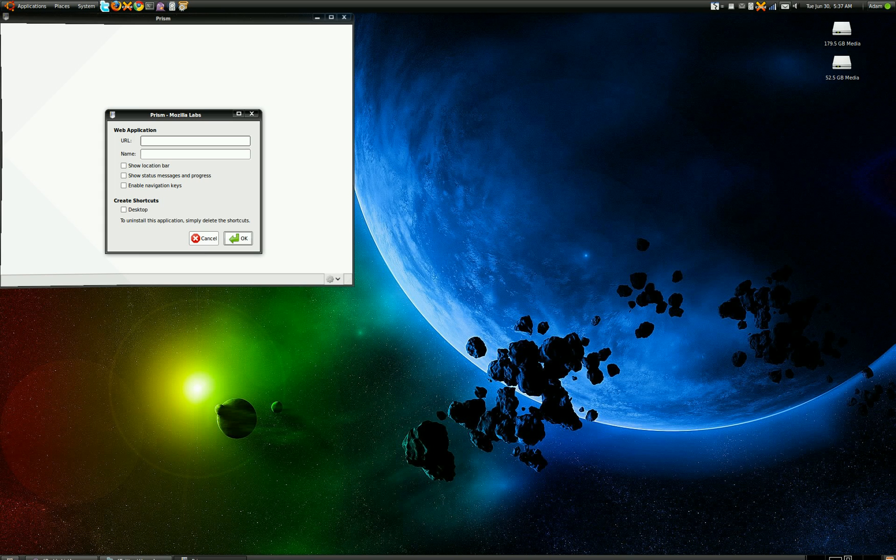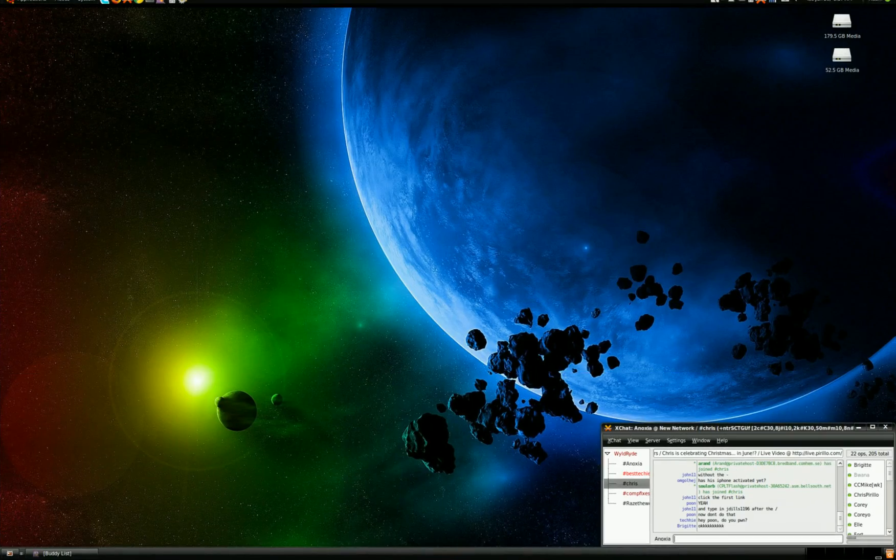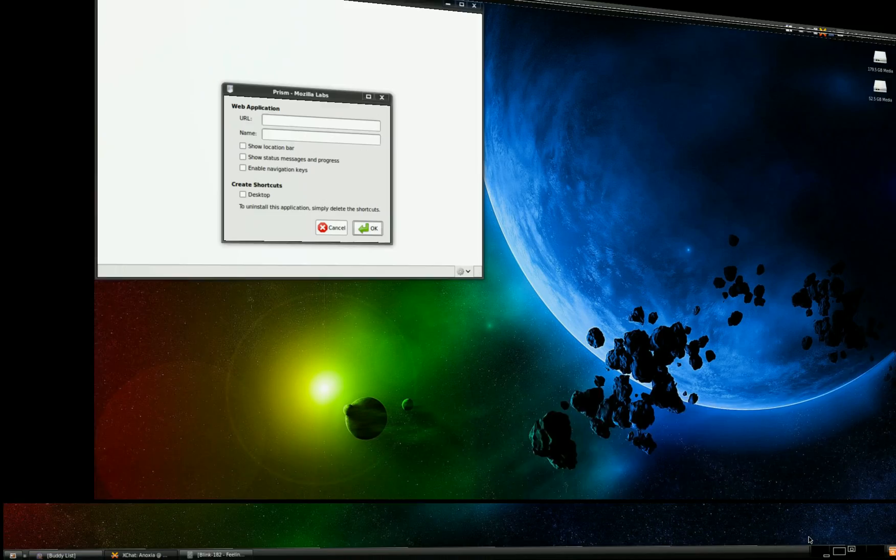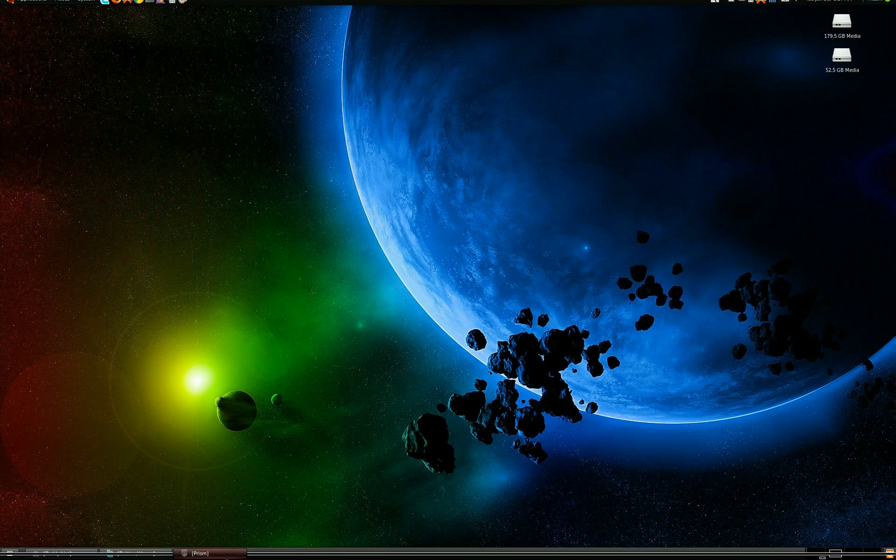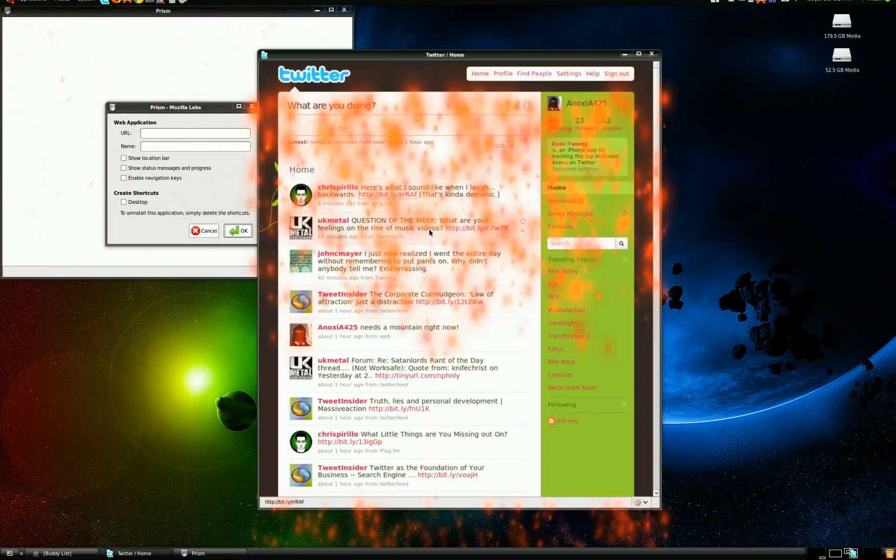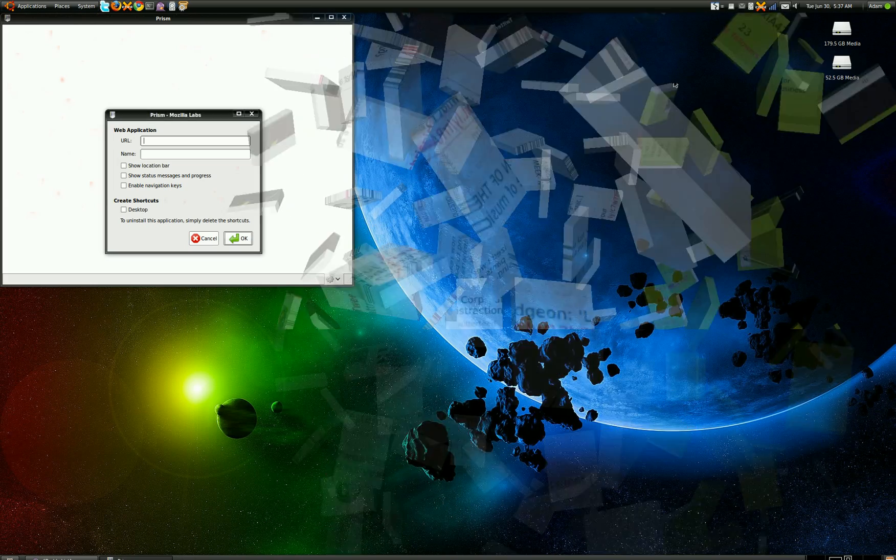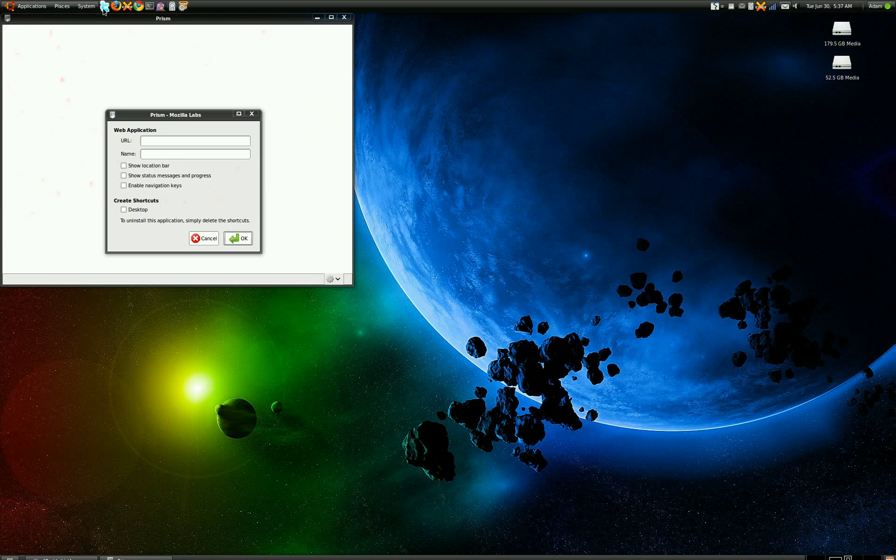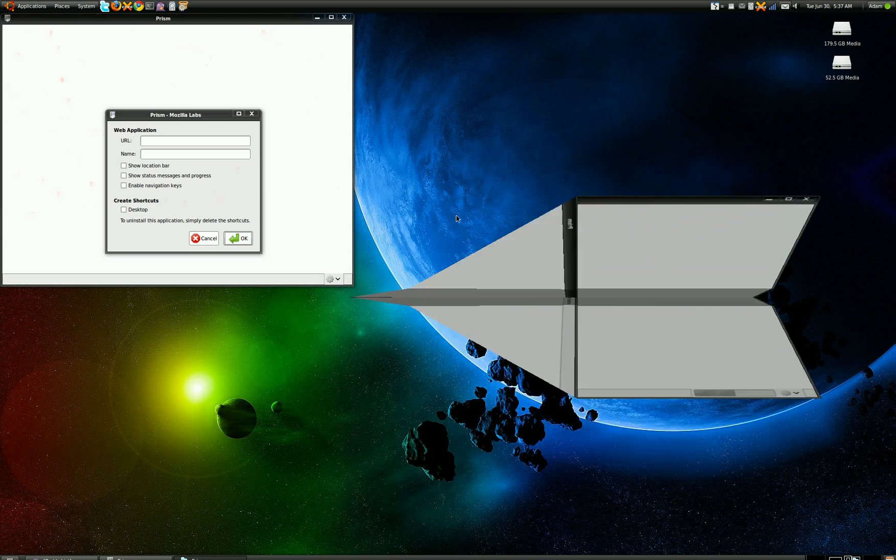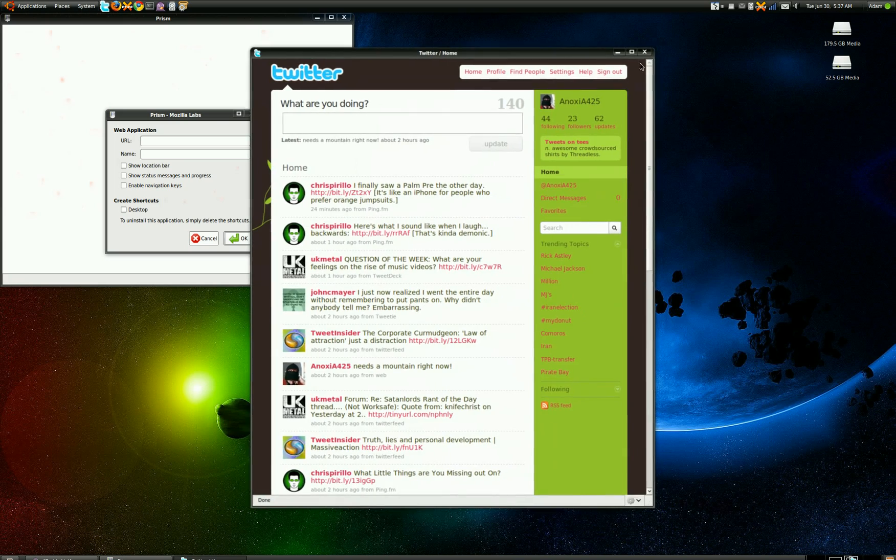Like if you want Twitter in Prism, it comes up in its own box. This is my Twitter page running in Prism. So if you ever want to go to Twitter, just click my Twitter icon here, and it'll take me directly to my Twitter page.